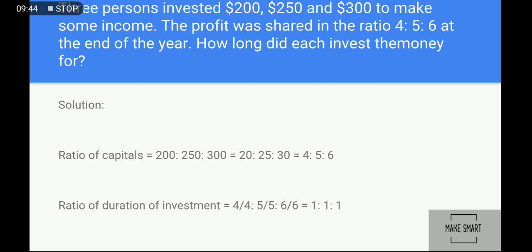Example: Three persons invest two hundred, two hundred fifty, and three hundred to make some income. Profit is shared in the ratio four is to five is to six at the end of the year. How long did each invest? Since the time period is the same for all, we divide the profit ratio four to five to six by the capital values. Dividing gives one is to one is to one, meaning all three invested for the same duration.